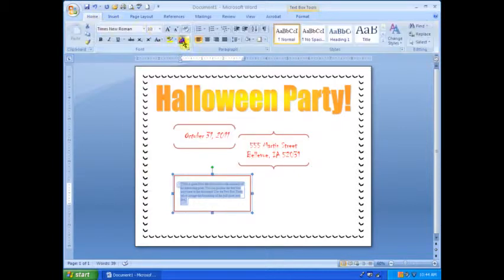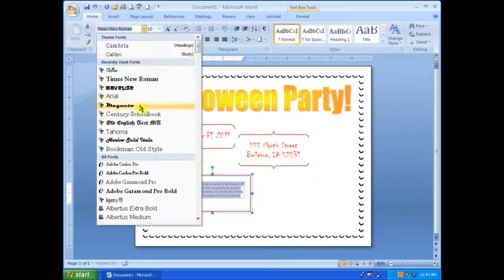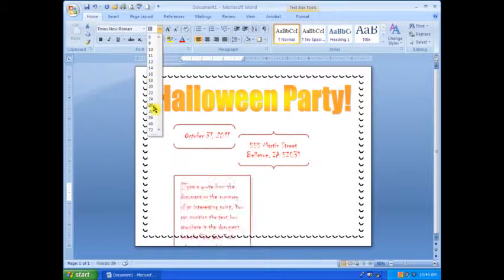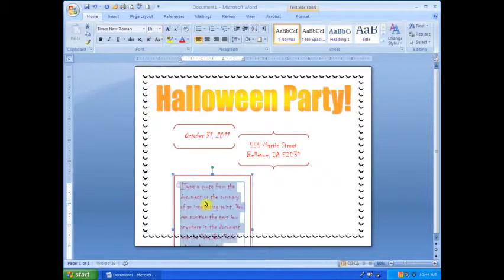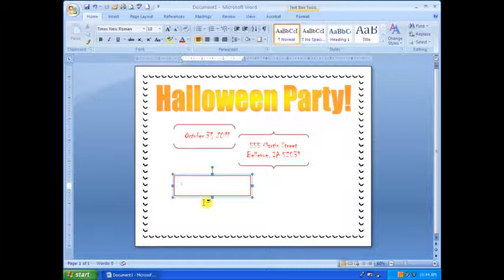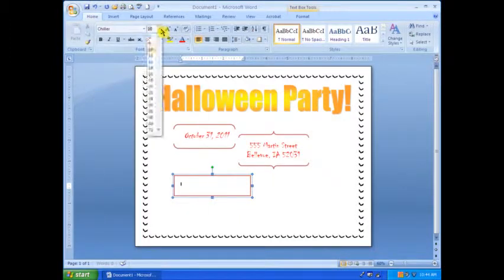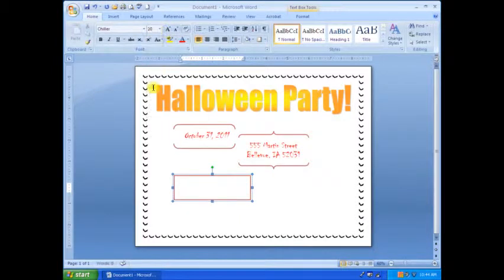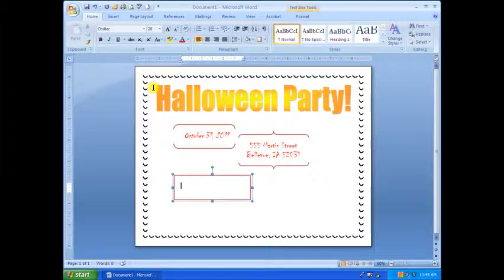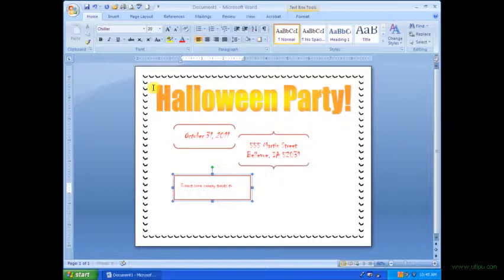I got out another text box, and this one's just a regular square. I wanted to get kind of a description of what's going to happen at this Halloween party.